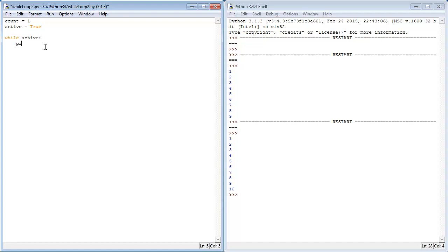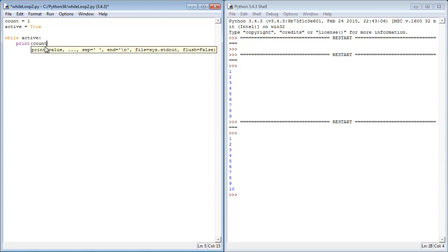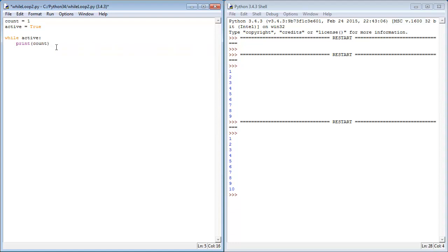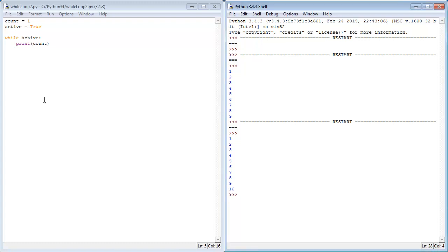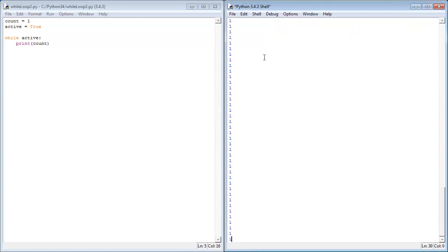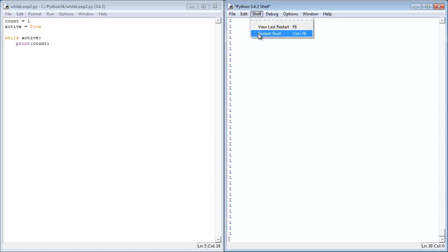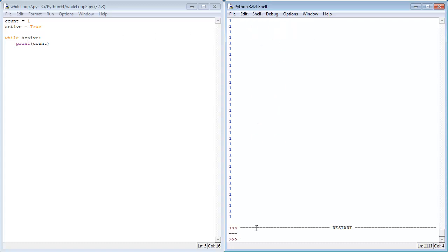And I obviously want to print count. So if I was to run this now, as you may guess, it will just print 1 indefinitely, because active is staying true, we've not told it to change the false. So I'm going to stop it there. See, it's printed 1111 lines of ones.